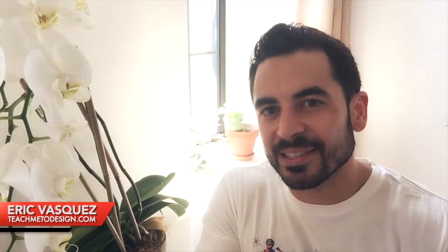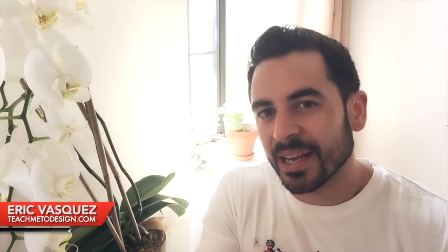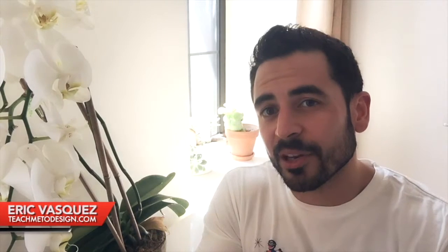What's up guys? Eric Vasquez here from teachmetodesign.com and in today's tutorial I'm going to be showing you how you can quickly and easily add textures to your vectors in Adobe Illustrator.